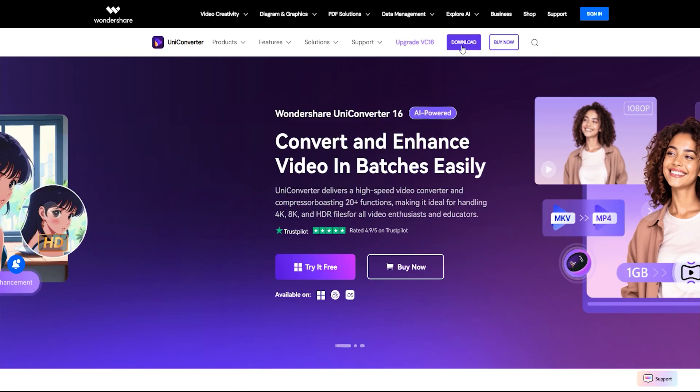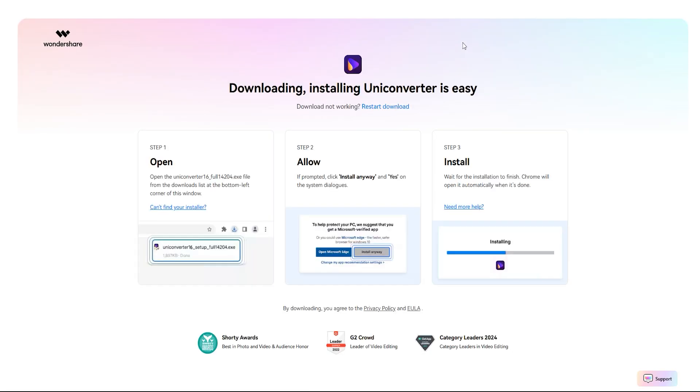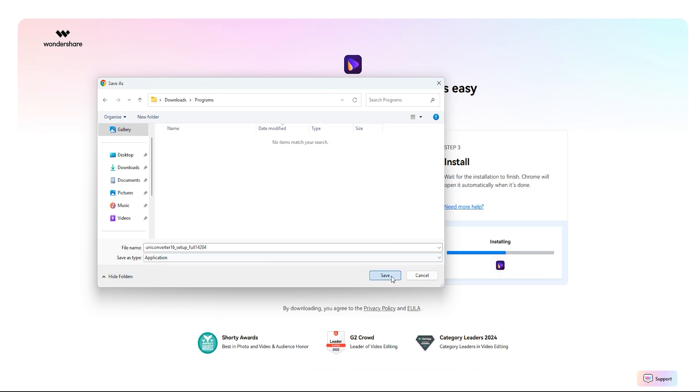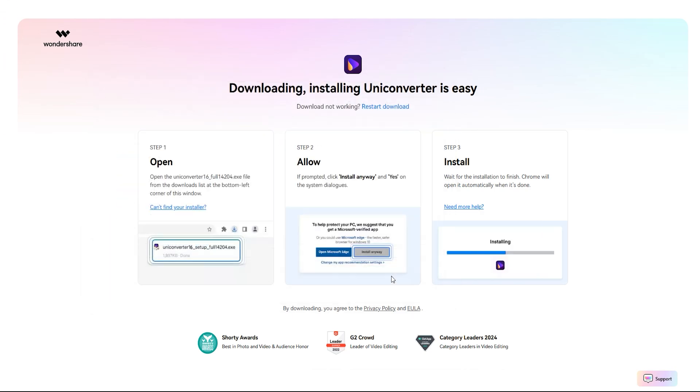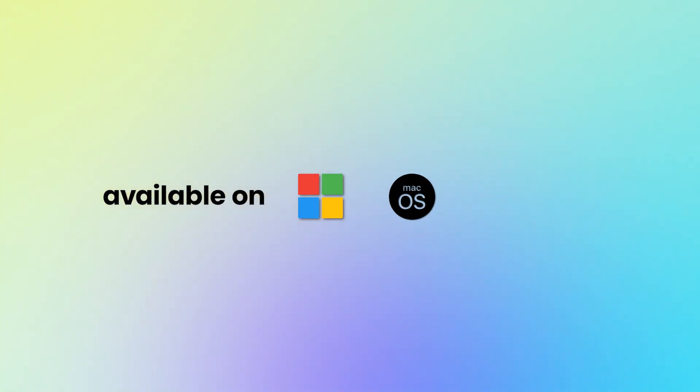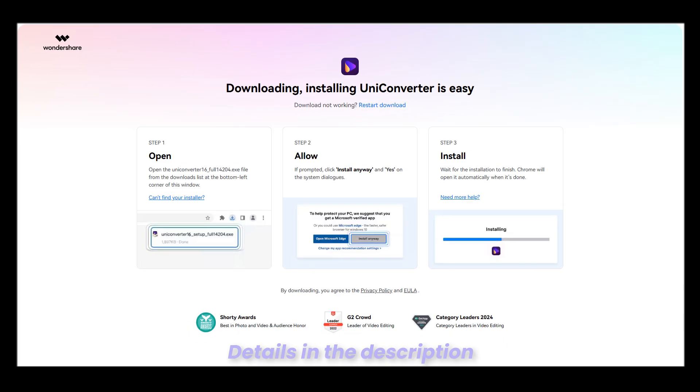Start by downloading the latest version of UniConverter from their official website. It's compatible with Windows, Mac, and iOS. You'll find the download link and all relevant details in the description below.